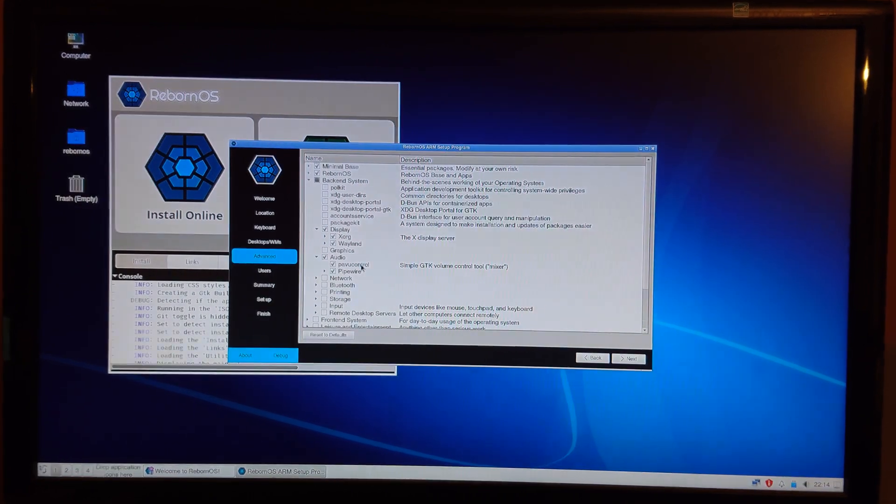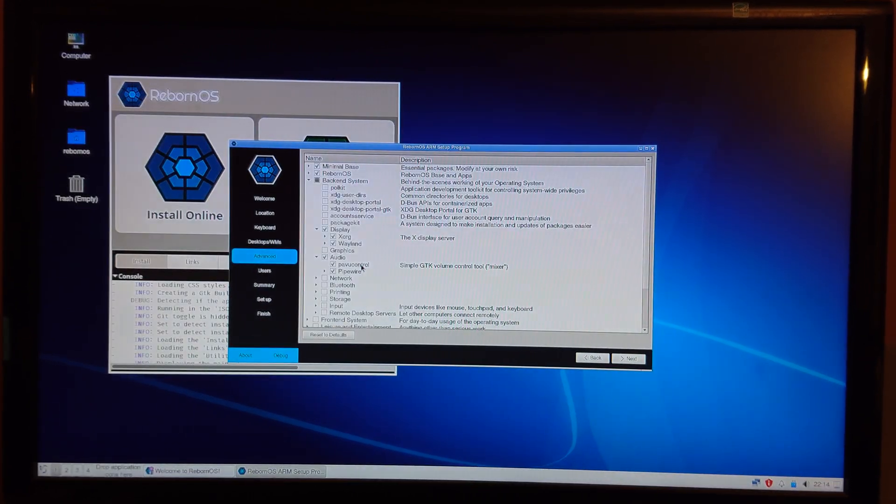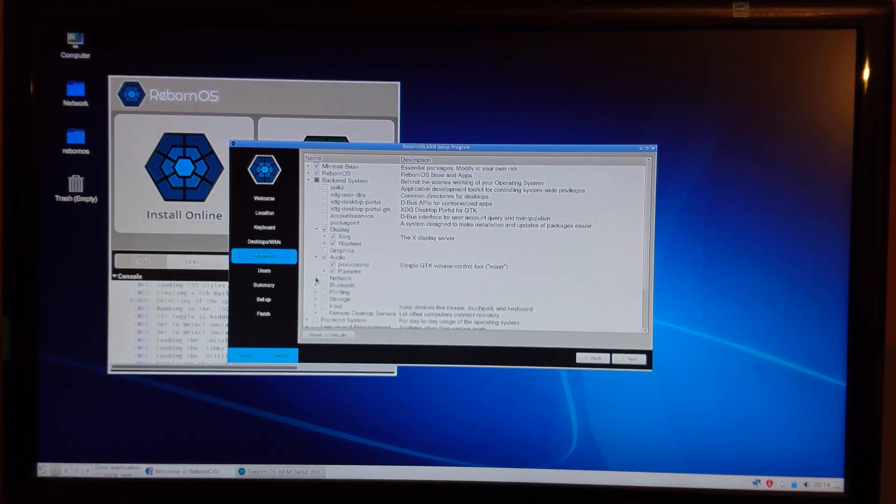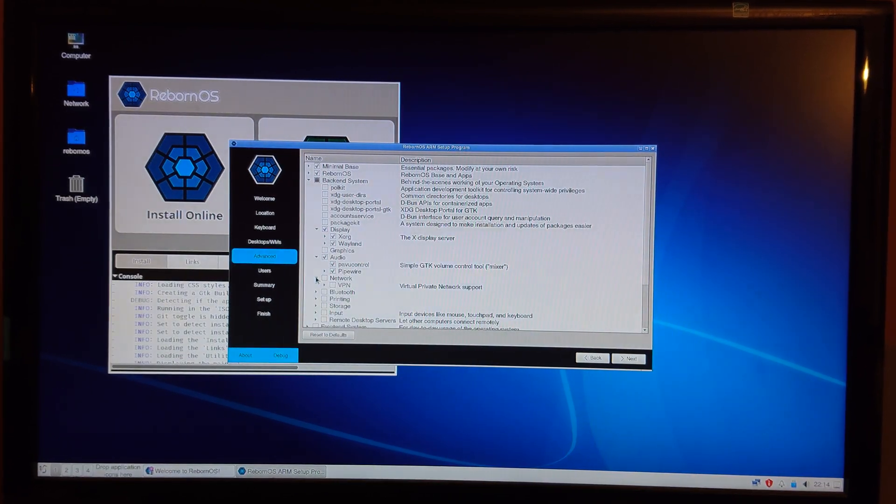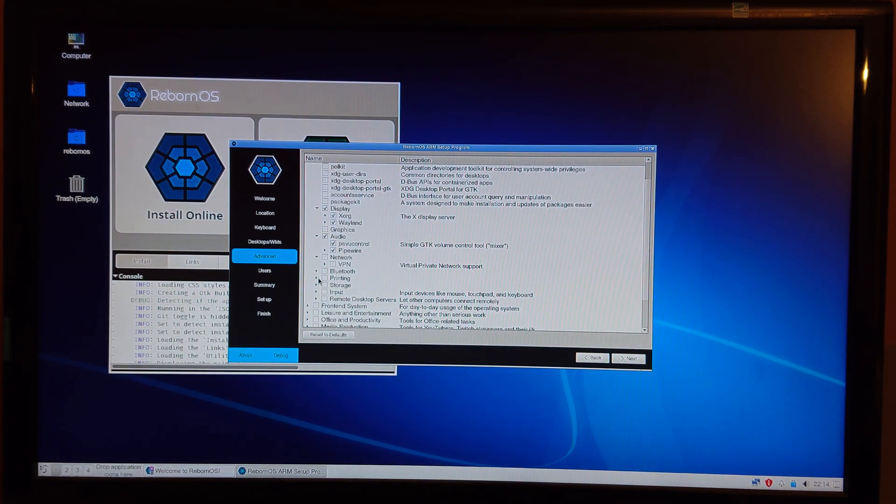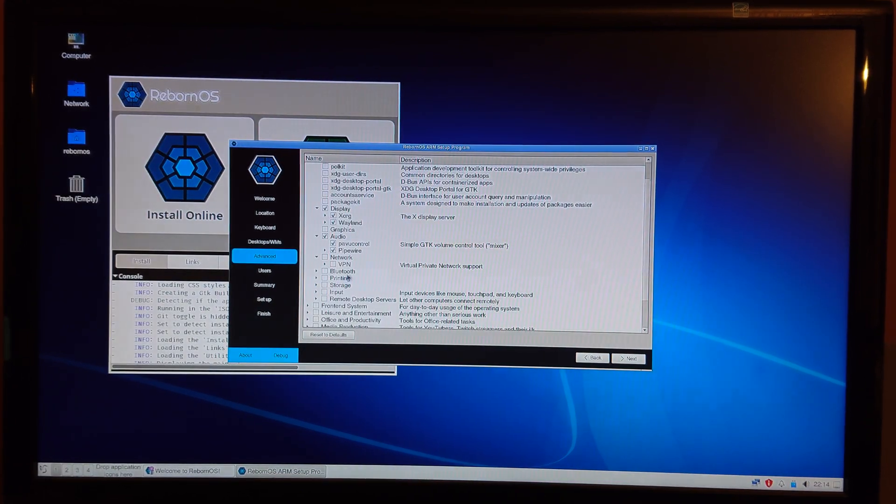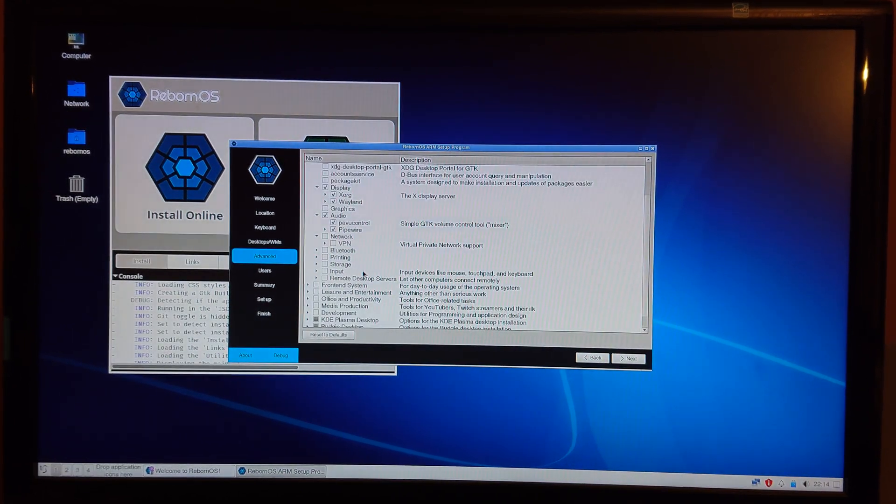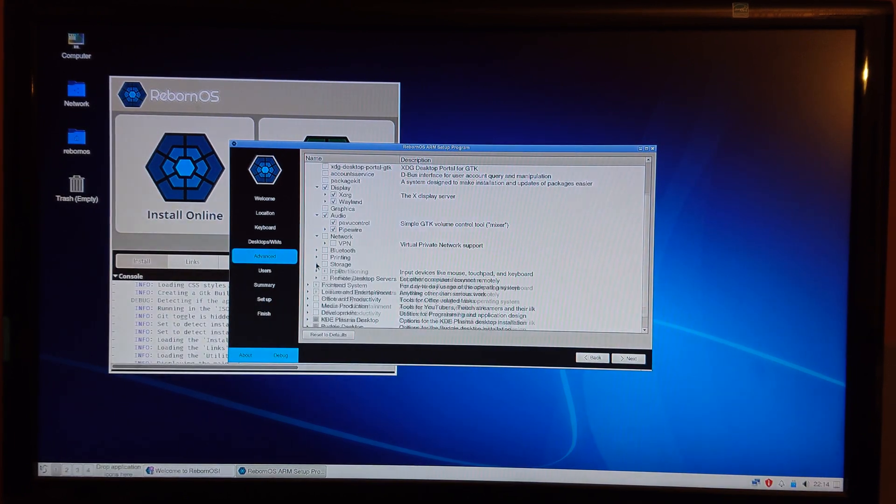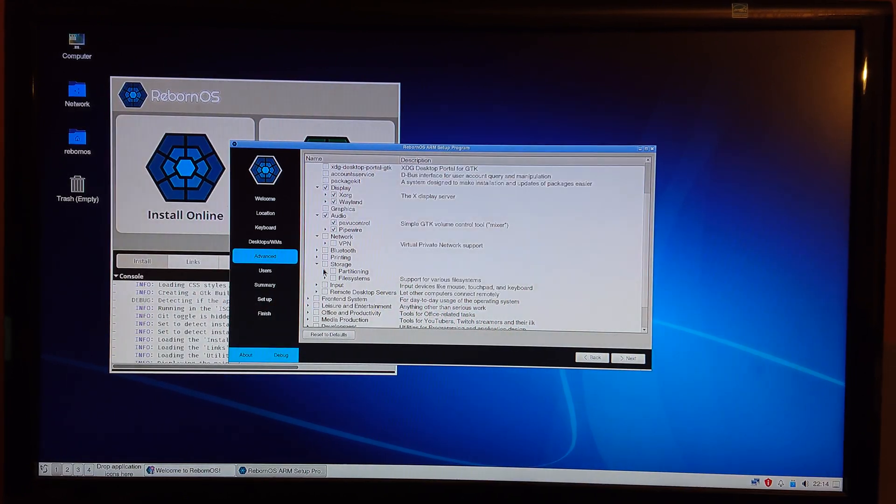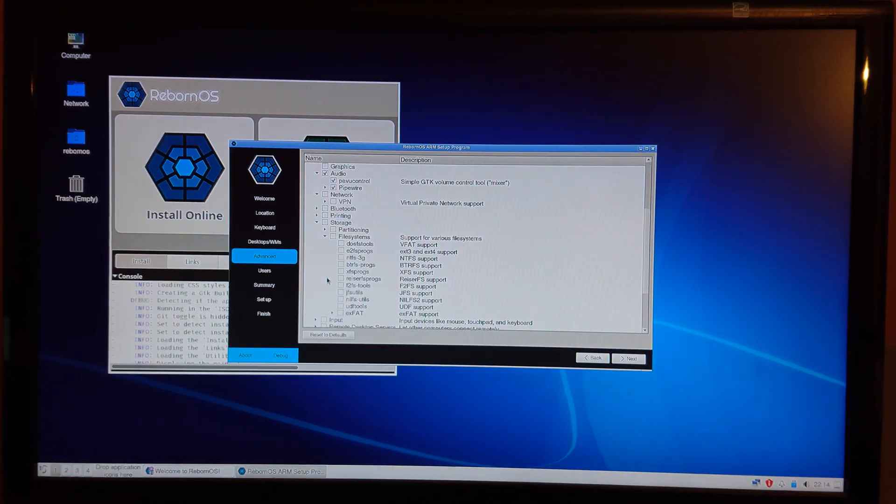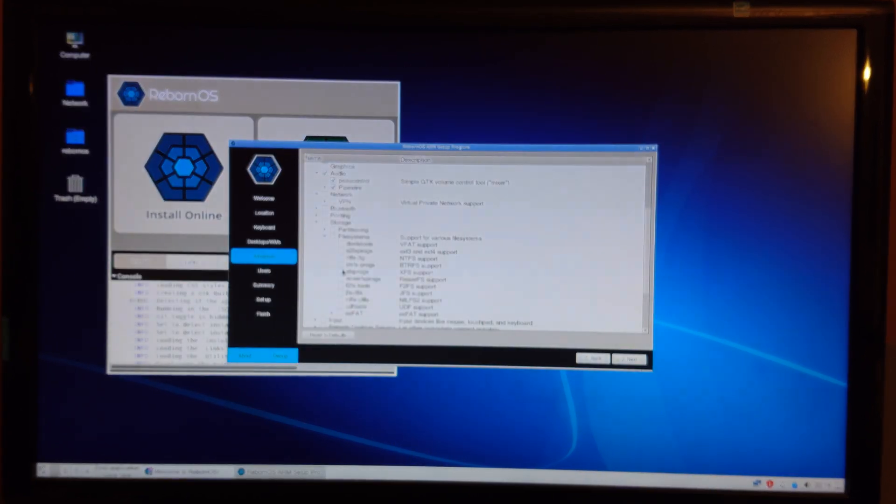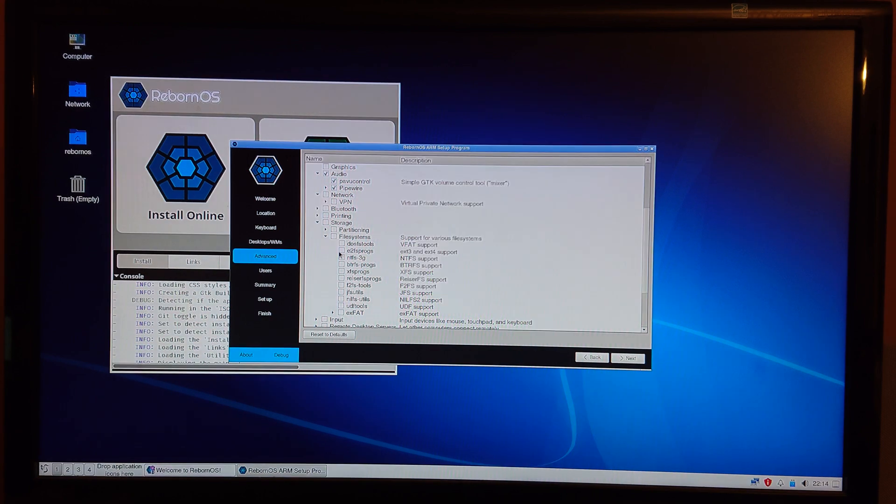Just install all the audio. I don't need VPN for now. Bluetooth is not critical, printing is not critical.